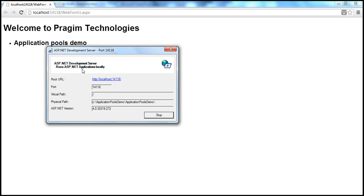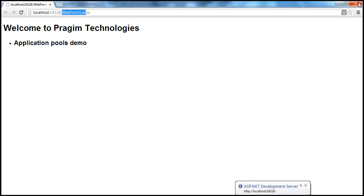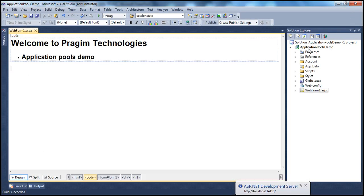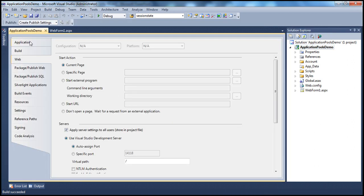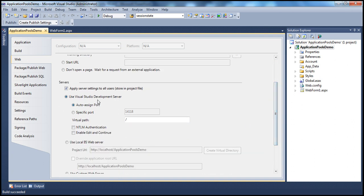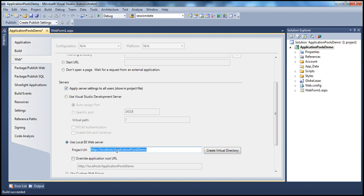But after development, if we want to make our applications available to end users either on the internet or on the intranet, we have to deploy this to actual IIS. There are two ways to do that. One is from within Visual Studio itself. If you want to deploy this application to IIS from within Visual Studio, right-click on the web application project and go to properties. Within the properties tab, click on the web tab. By default it is using Visual Studio development server. Instead, I want to use local IIS web server, and the URL will be HTTP colon forward slash forward slash localhost forward slash application pools demo.